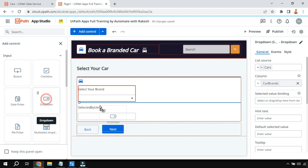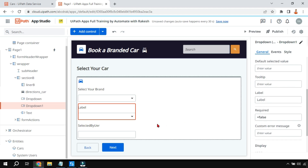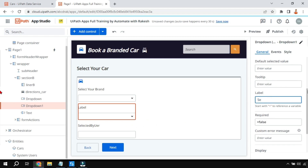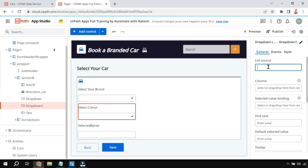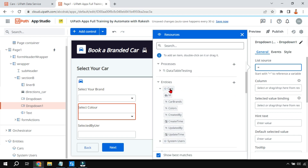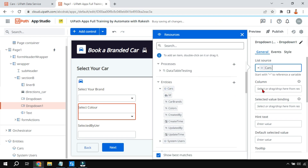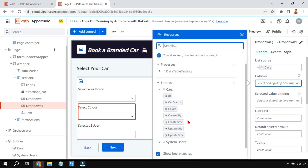I'll add another dropdown labeled 'Select your color'. For this color dropdown, I want to use the other column from the entity - the 'Colors' column. In the list source property I put the equals-to symbol, select the Cars entity, and then for the column I select 'Colors' this time.